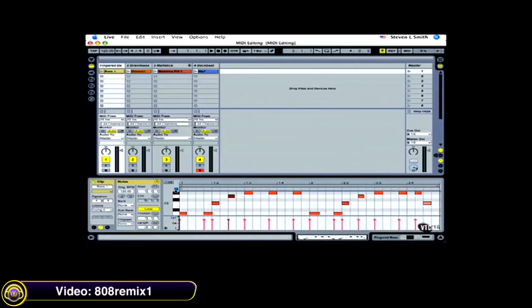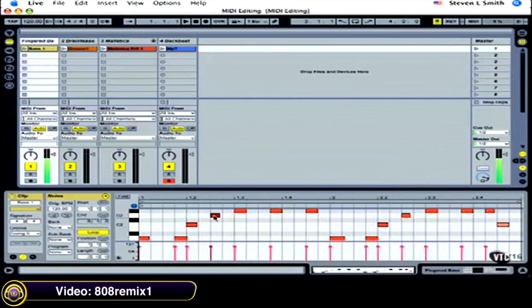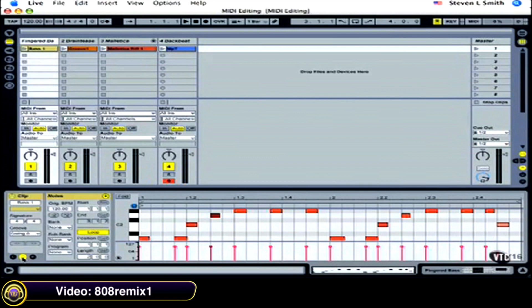808 Remix 1 goes over the basics of editing MIDI notes using the piano roll in Ableton Live. As we edit, we can hear these changes. To get to these parameters, we need to be in the clip box to enable the ability to see MIDI notes. Here we see all the MIDI note parameters.